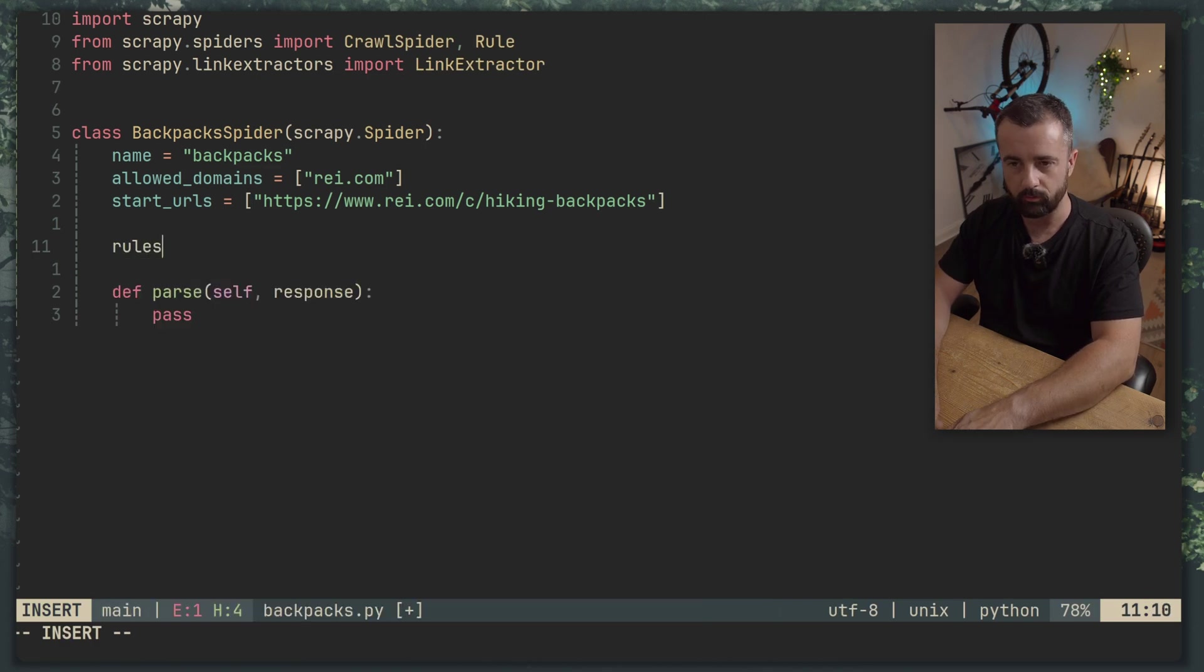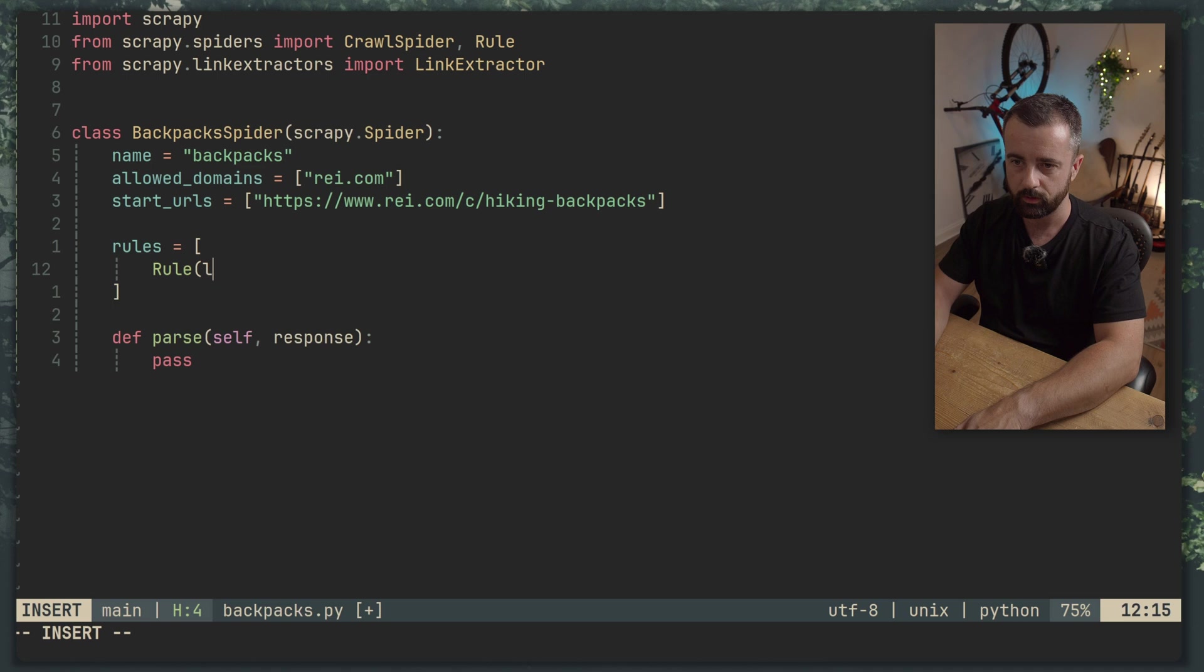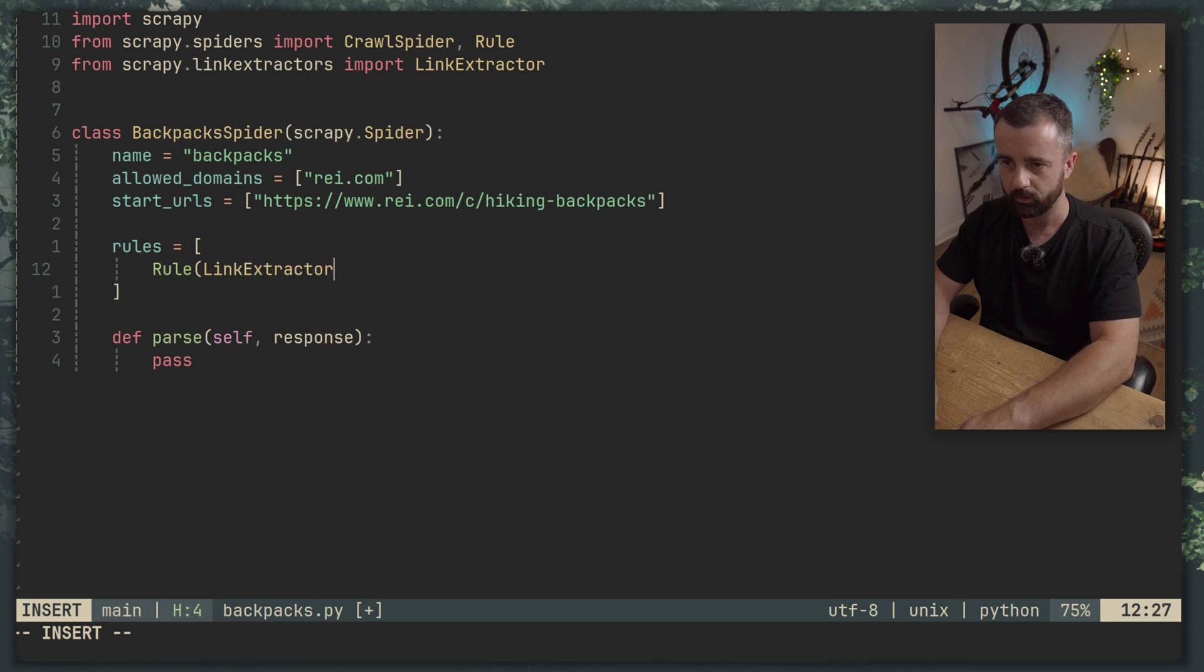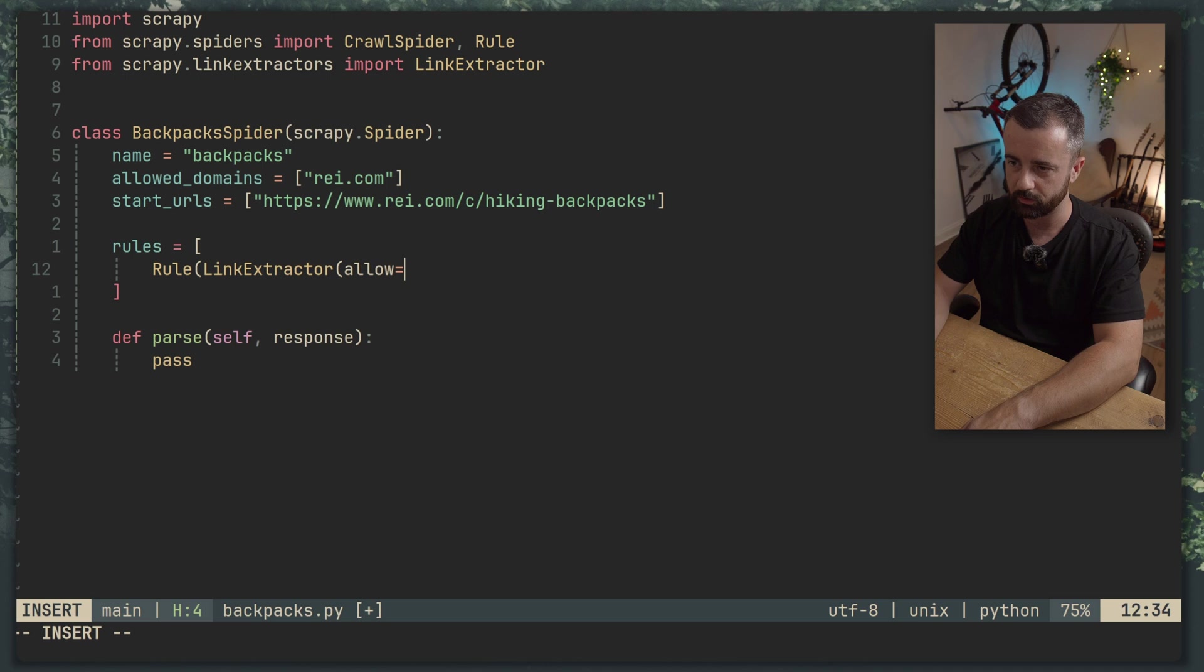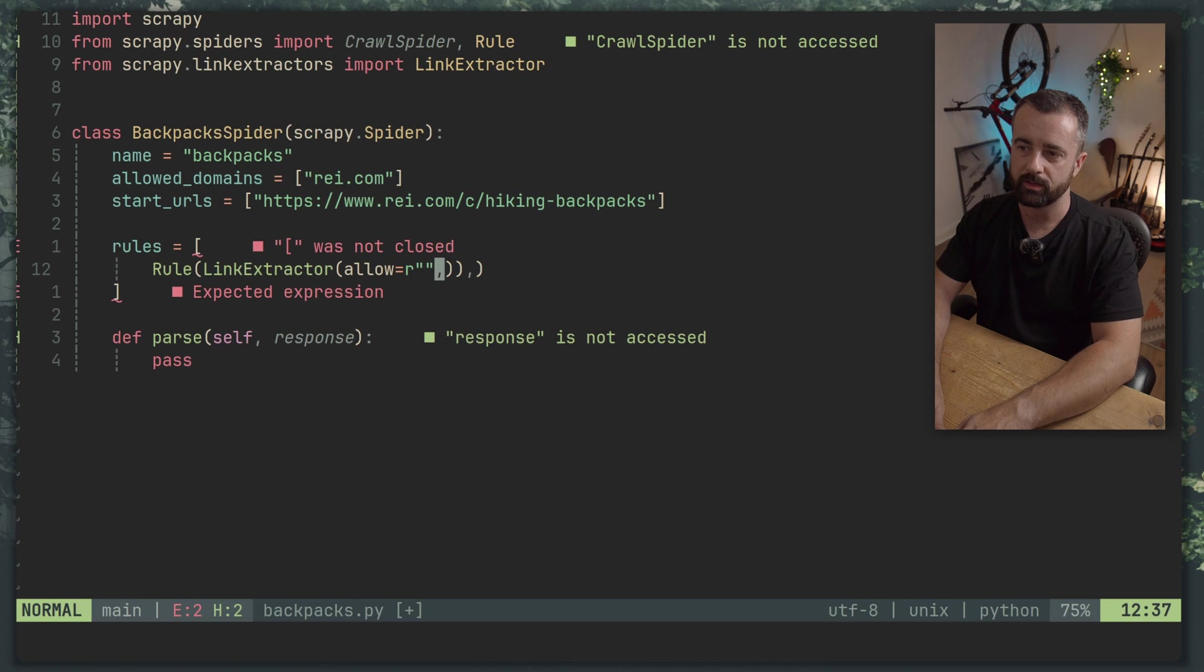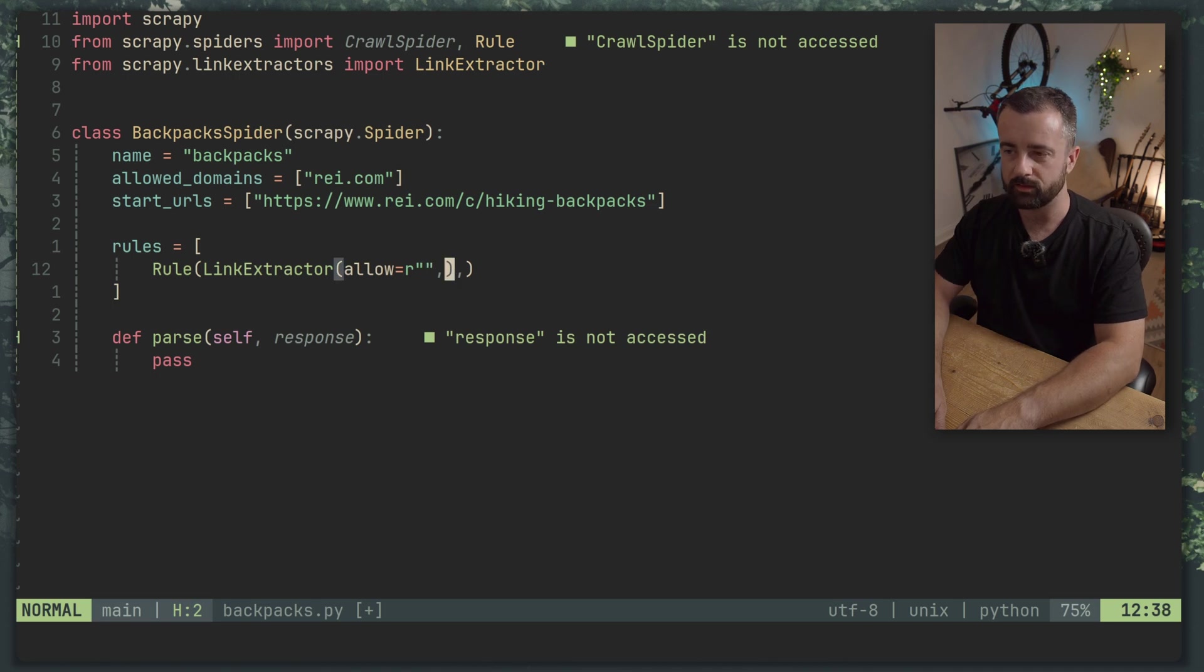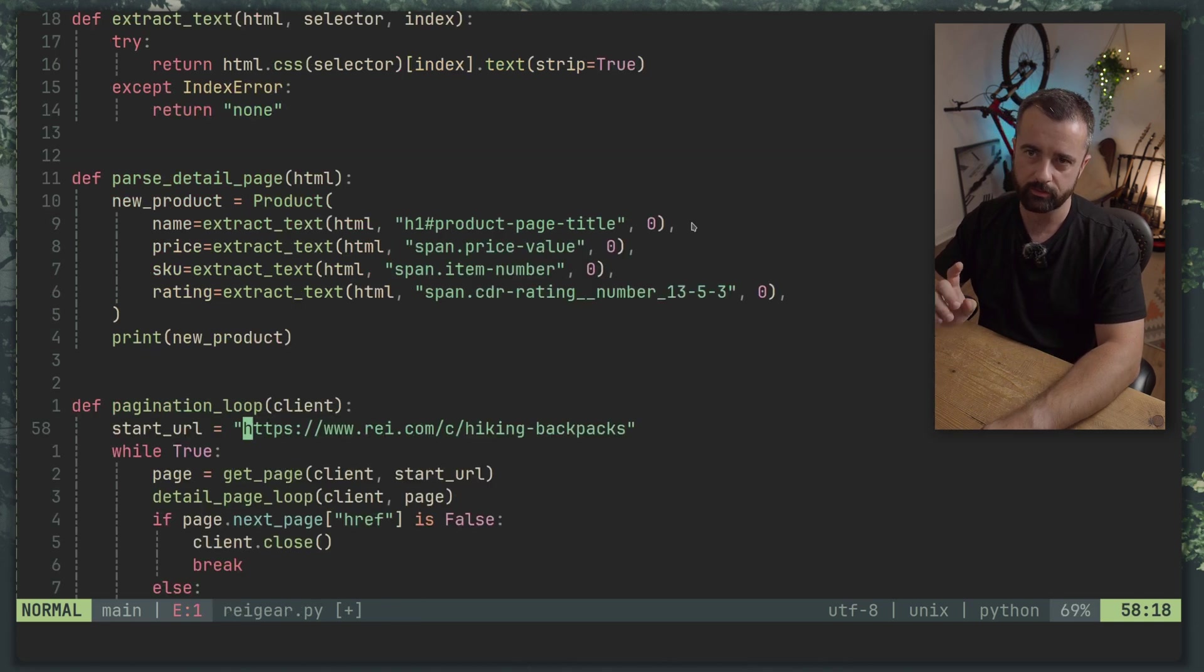So let's write our rules. The rules are in a list and the first one is Rule and we want to have this as a LinkExtractor. For some reason it won't autocomplete on this for me. Don't know why but we want allow is equal to and this is regex. So what's interesting here is this is actually a one too many there. This is actually a tuple. I'm not sure. I've always just done it like this. I think it's in the documentation but here we have our first rule. So I'm going to copy this and this is our second rule.